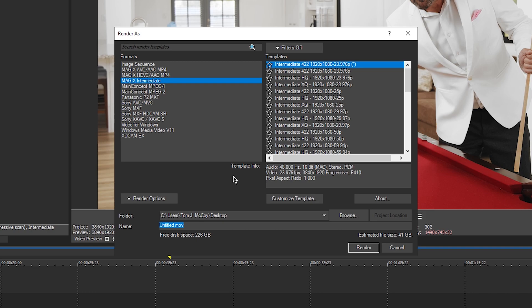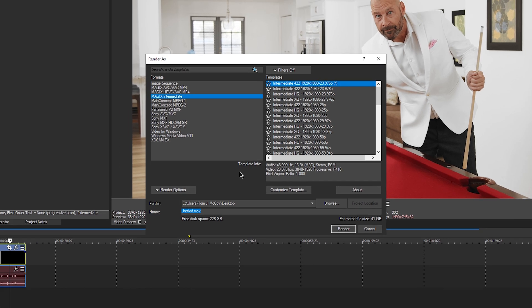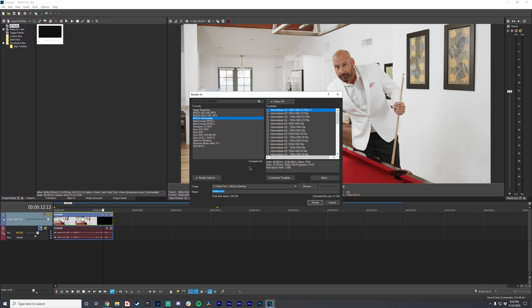And that is how you use intermediate codecs. These intermediate codecs are very close to being uncompressed, full-resolution master files that you can pass on to editors, VFX artists, or colorists. You can also use them as a master file to keep the highest resolution possible for your project. That's intermediate codecs — very quick to go over, but very useful information to have. These are very big file sizes, so use them sparingly. Thank you so much for watching. If you have any questions, leave them in the comments. Leave a like or dislike — it helps me know what content you're looking for. We'll see you next time.